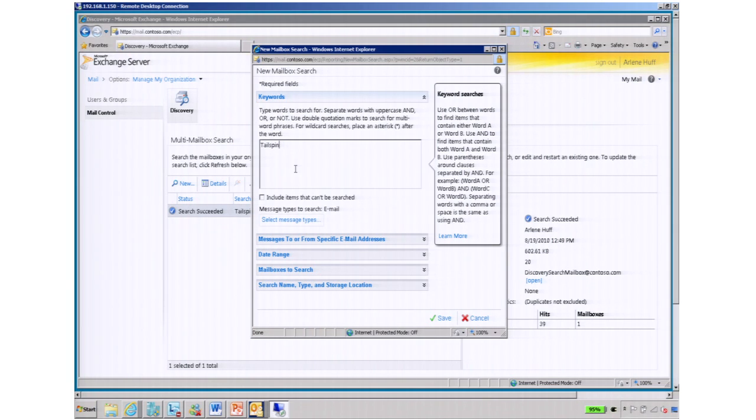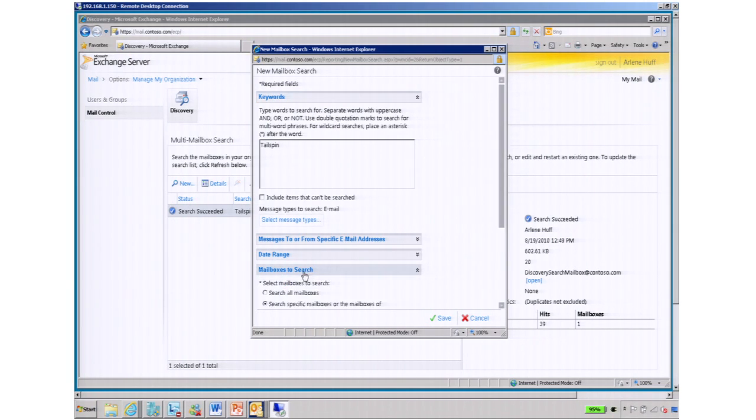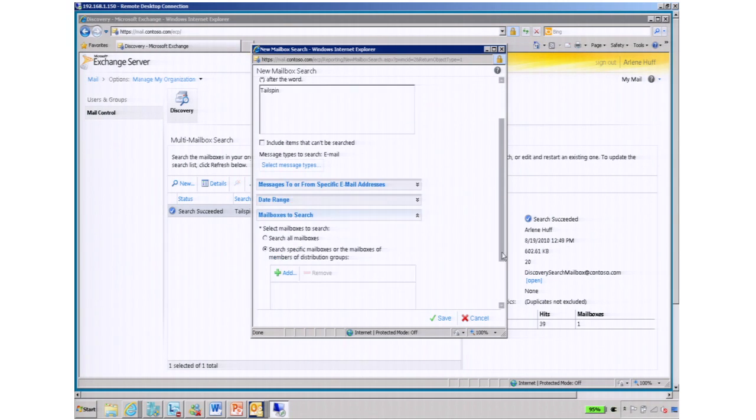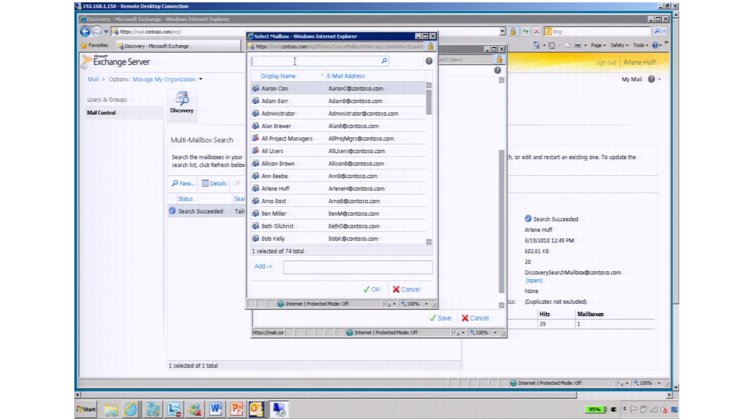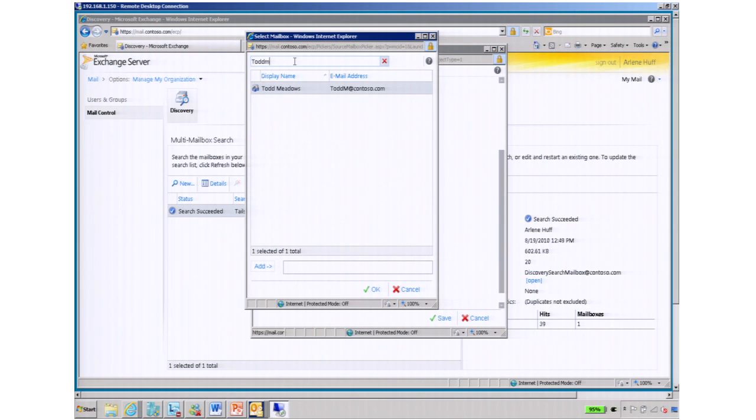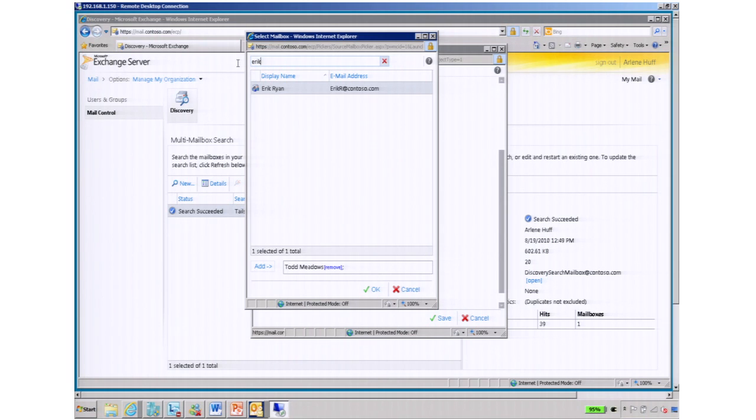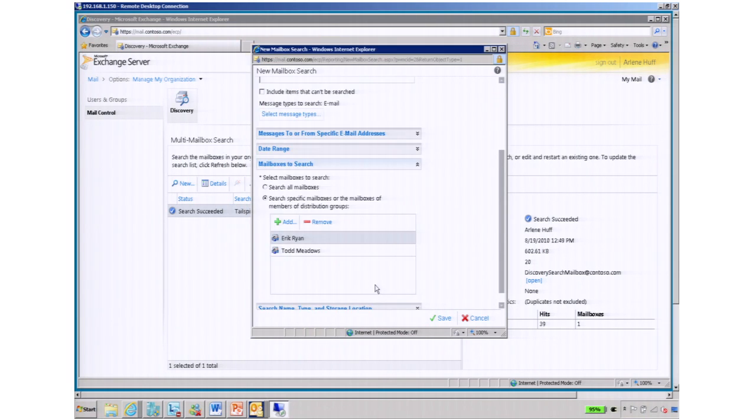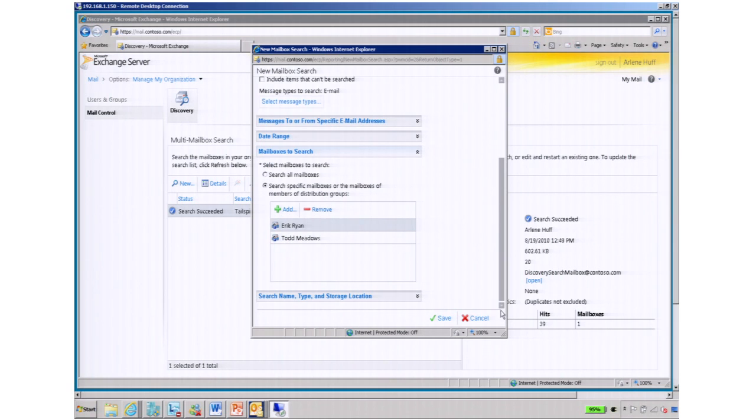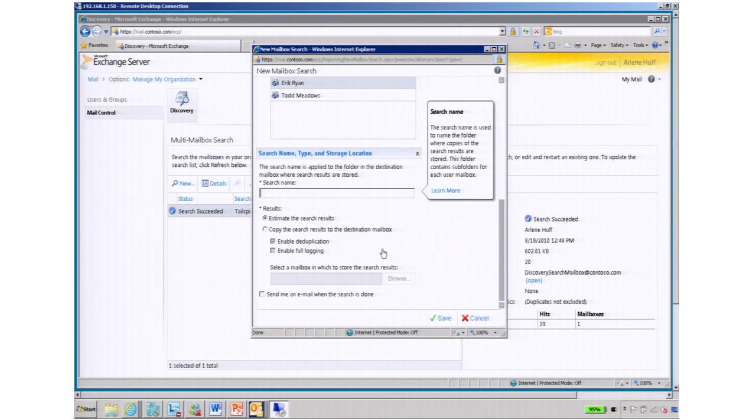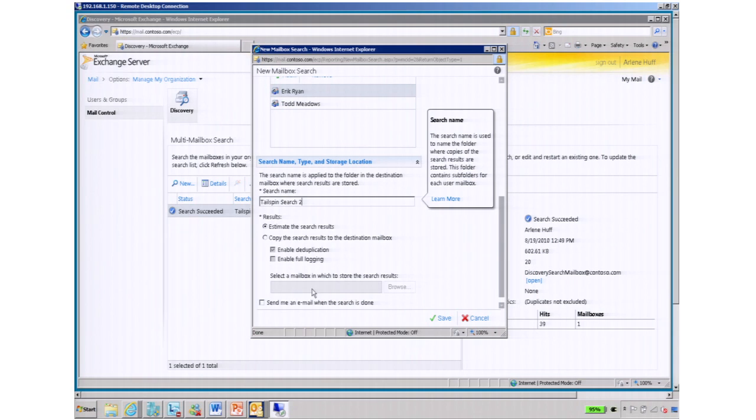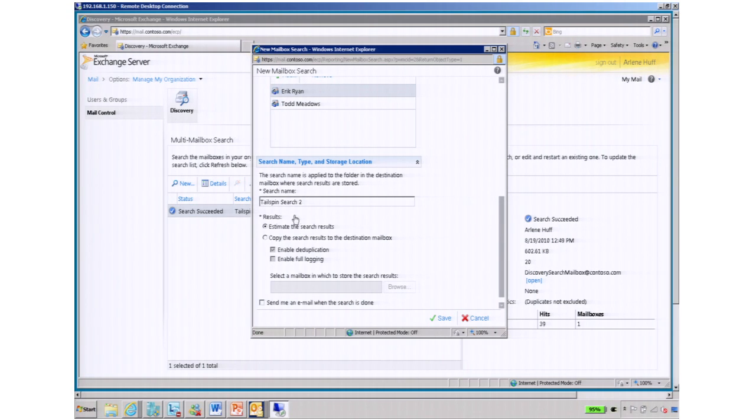Maybe she's searching on the word Tailspin, doing specific mailboxes she wants to search for. And in this case, Todd Meadows, who is the legal counsel, and Eric Ryan, who is on the support team. So I'm going to go through, and I'm going to, or Arlene is going to assign a name for this. And saving that.